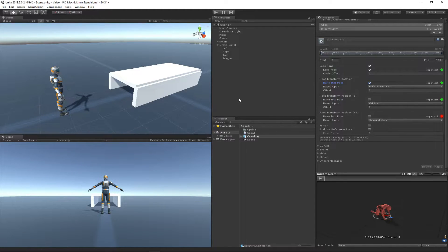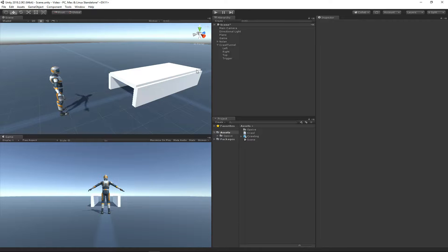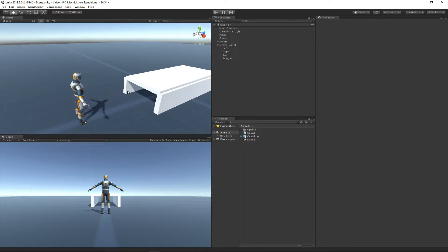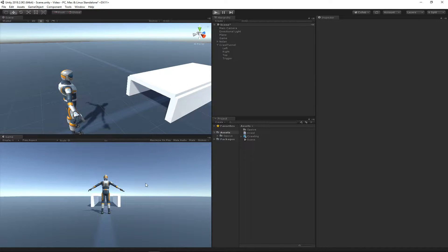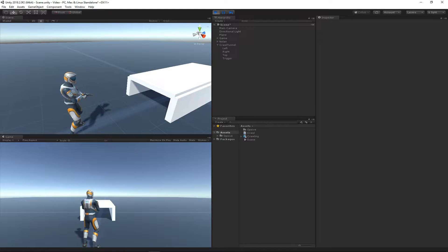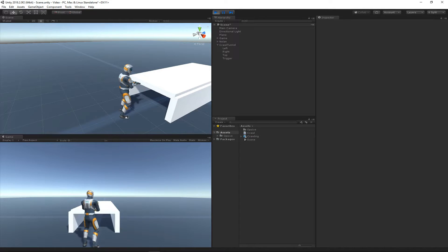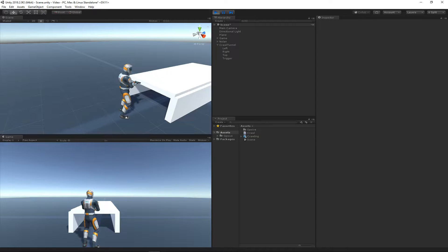The animation is now set up. My goal is to hit play and have the character walk towards this tunnel, unequip the pistol, and then crawl through the tunnel. As soon as the character is done crawling through the tunnel, the ability should stop.